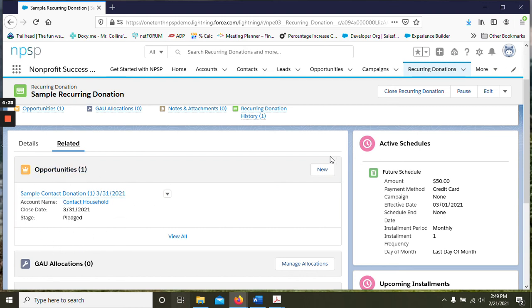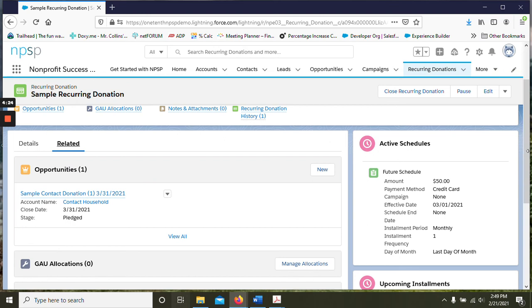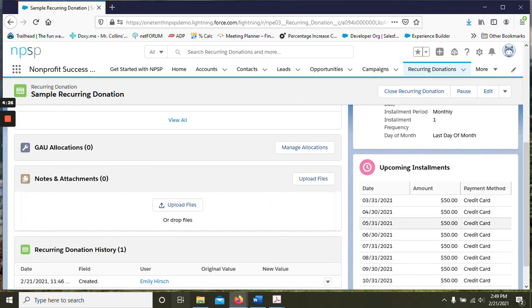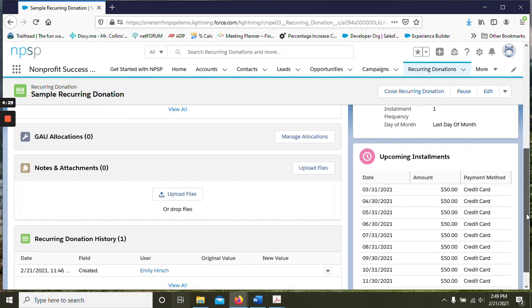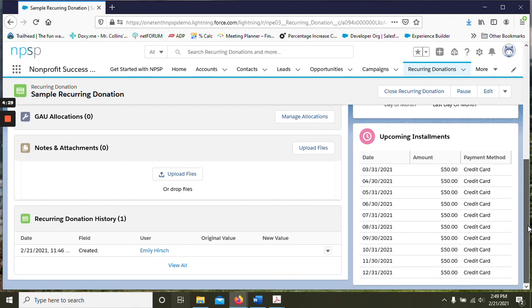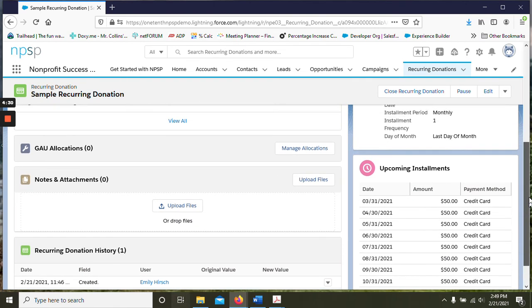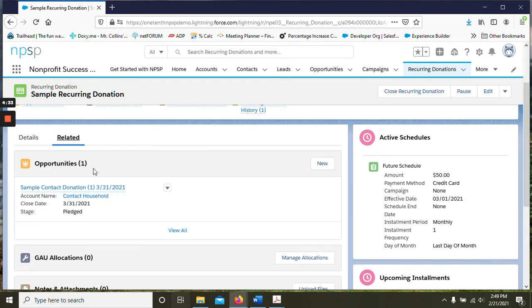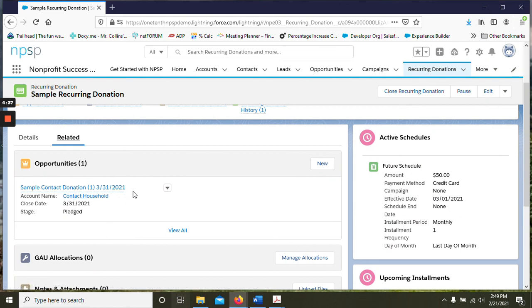But with this enhanced recurring donations it will only create the next opportunity. So the reason why they did that is because they added this new component that does show you the 12 upcoming if you do want to see those. But for now they do not auto create all 12 opportunities at once. So you can see them here as they come up.